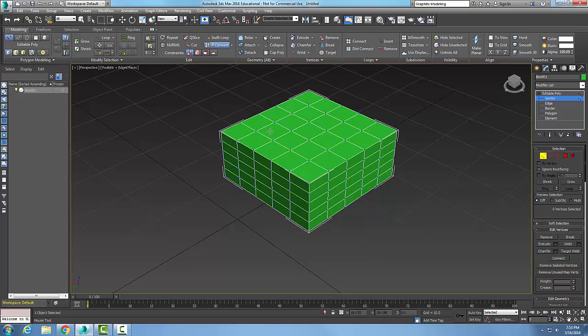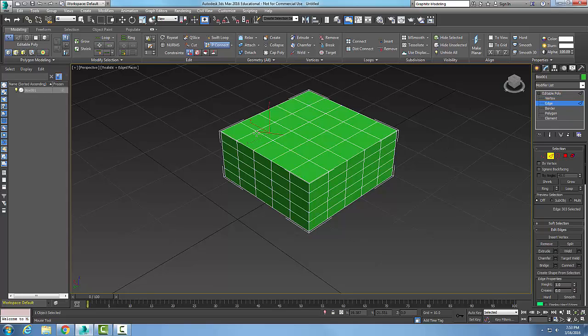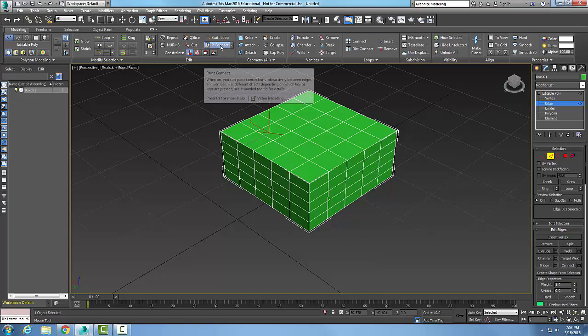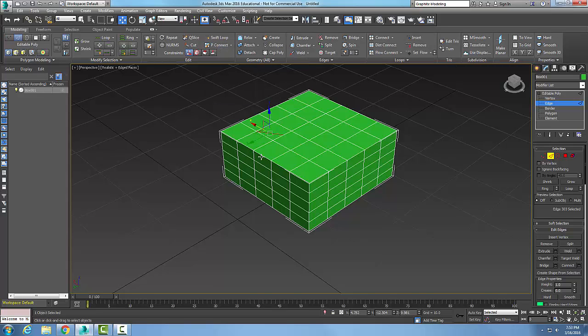On a vertex, I'm going to come over and pick on an edge and let go. You can see where it's built these new vertexes. I'm going to click on edge, and you'll see how that edge is in there. Now I'm going to turn my P Connect off.